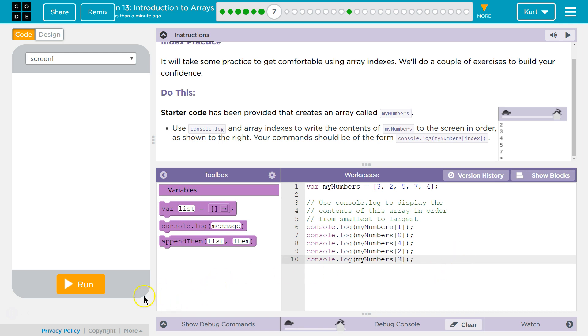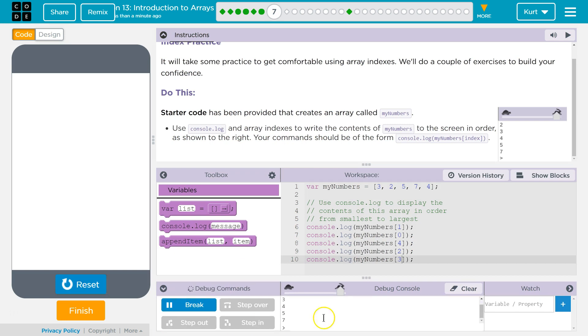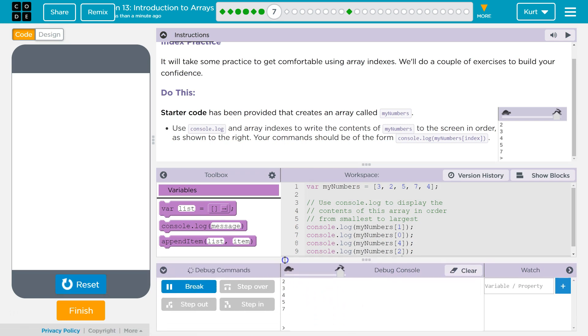Let's try it out. Ta-da! Three, four, five, seven. Yep.